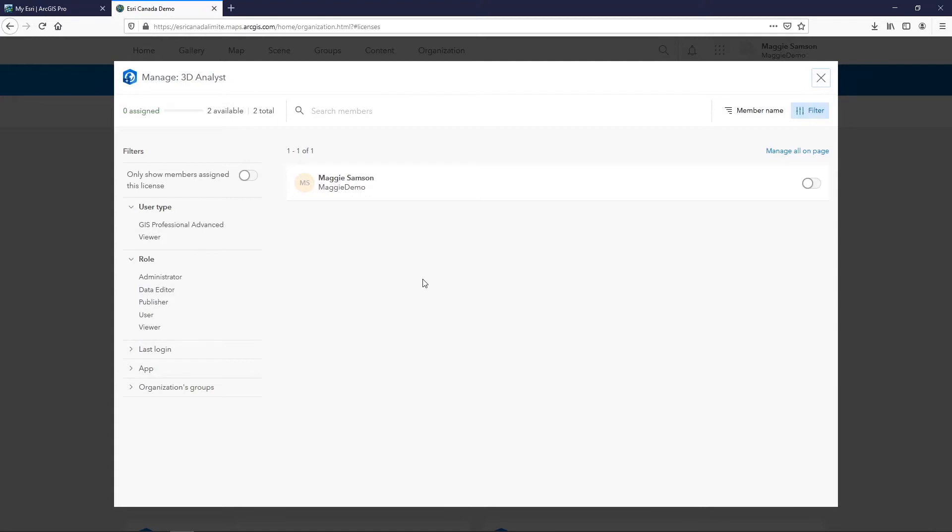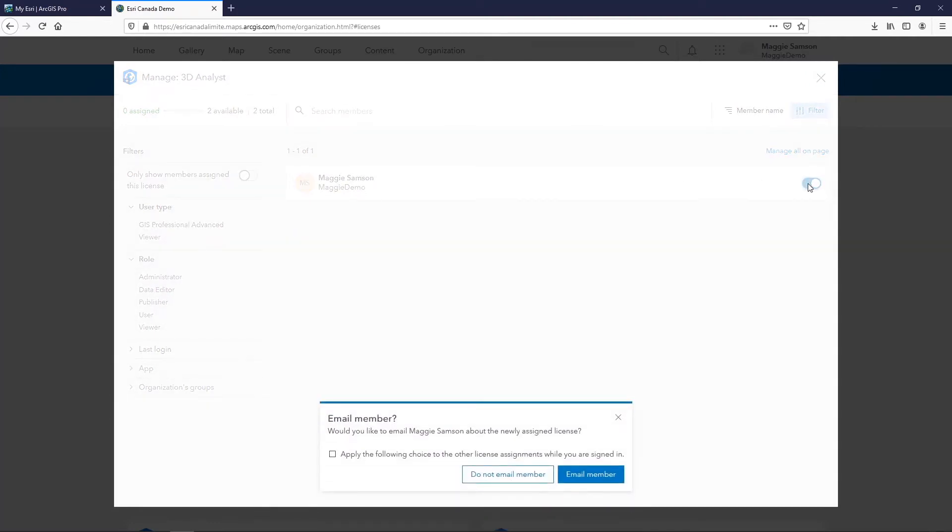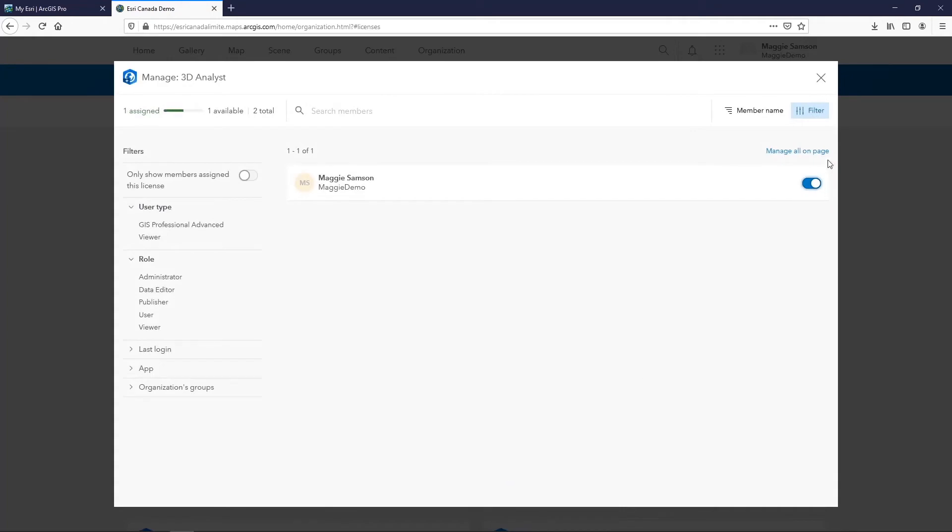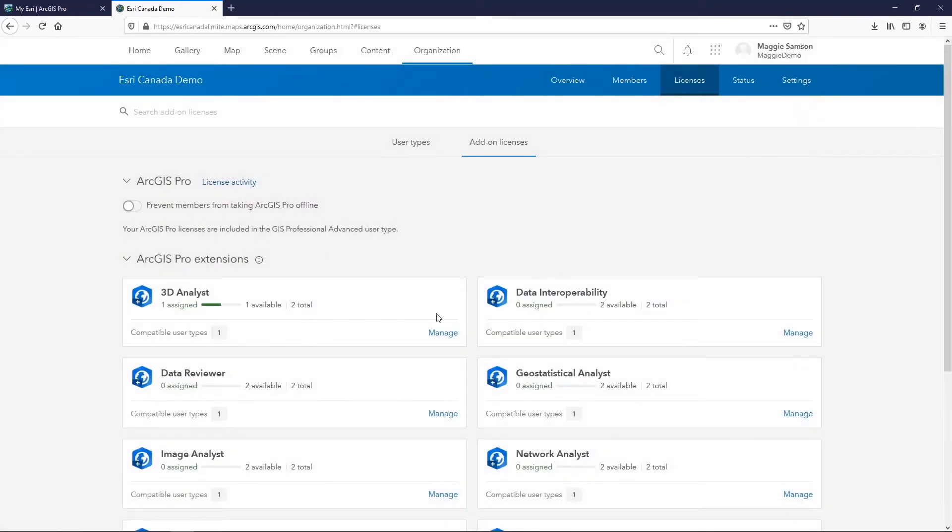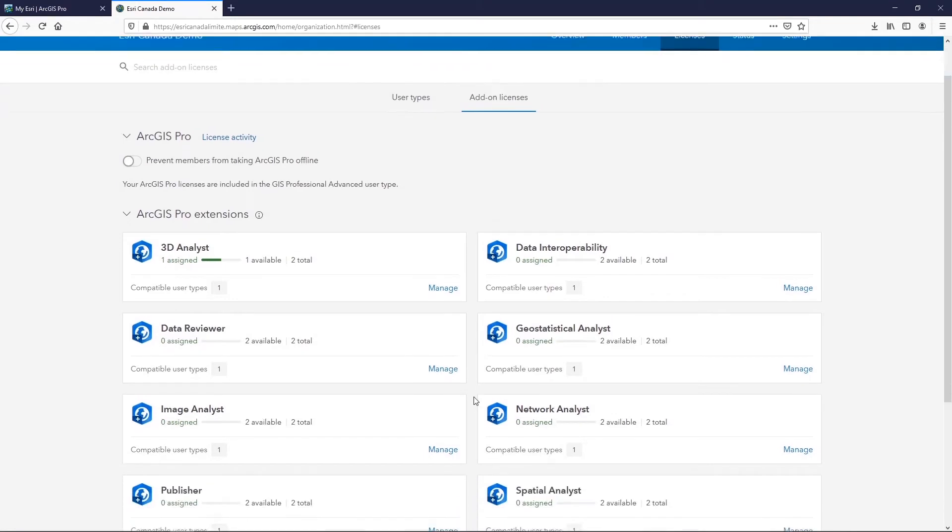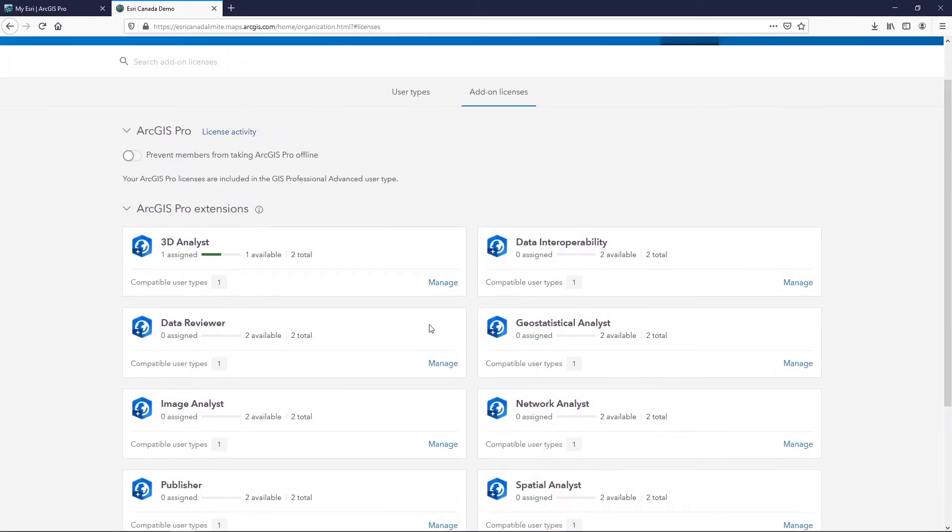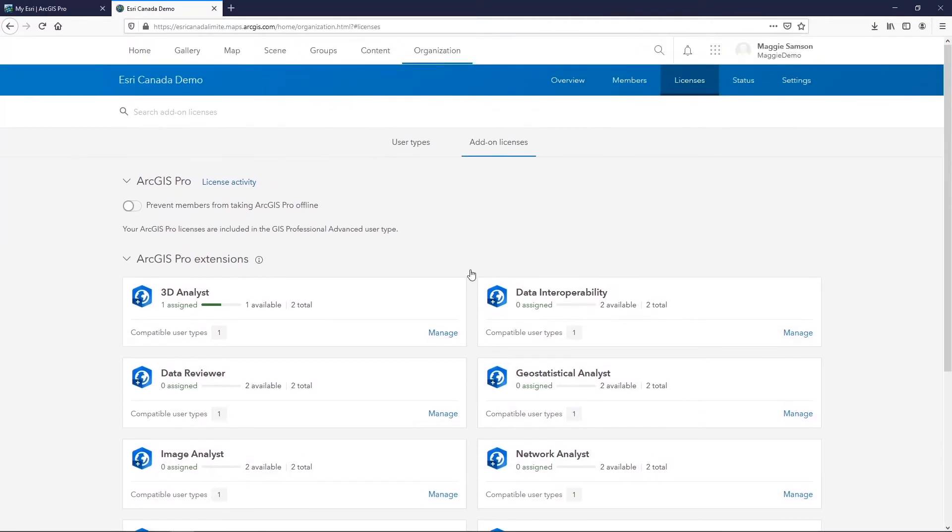This is going to open up a list with any members in your organization who are able to use ArcGIS Pro licenses or extensions, and all you need to do is toggle them on or off. When you turn a license on for a user, you'll be asked if you'd like to send an email to that user to let them know that you've assigned a license to them. In this case, I'm assigning it to myself, so I'll skip that. You can repeat this step with every license that you have available for your users that you would like them to work with, and as soon as you've done that change, it's automatically saved and they'll be able to sign in to ArcGIS Pro and use those licenses.